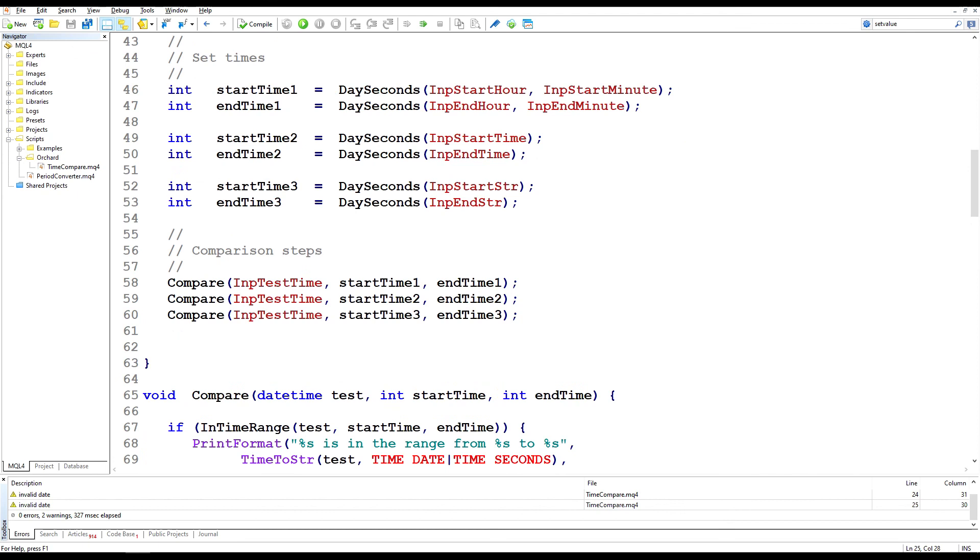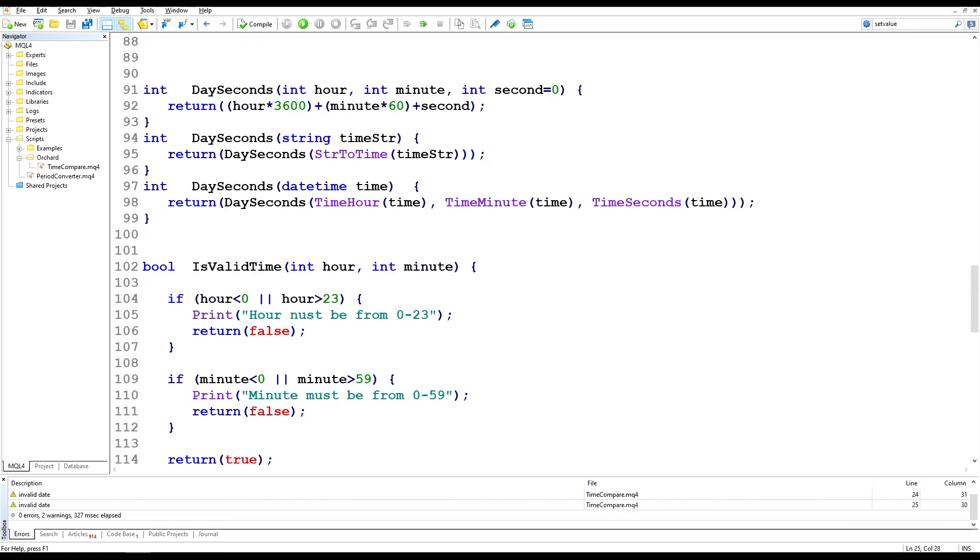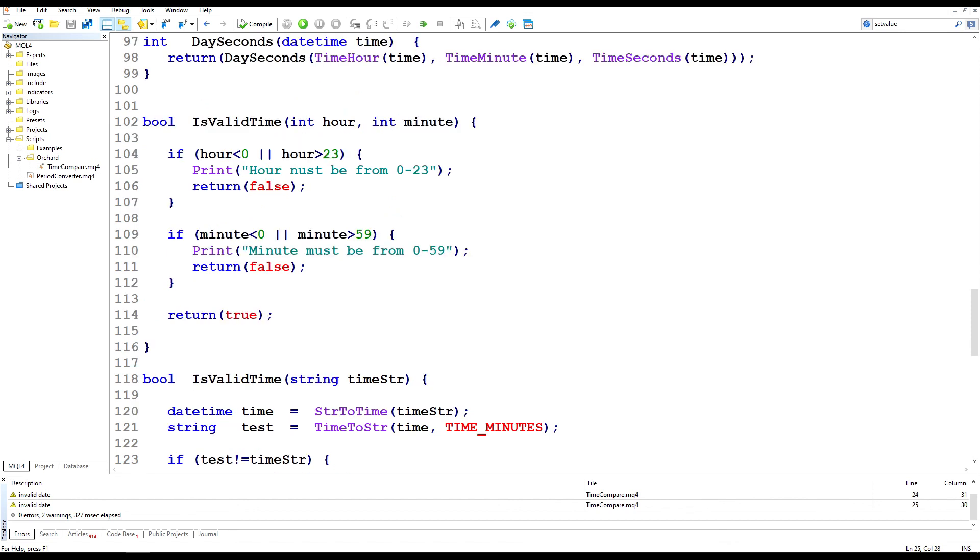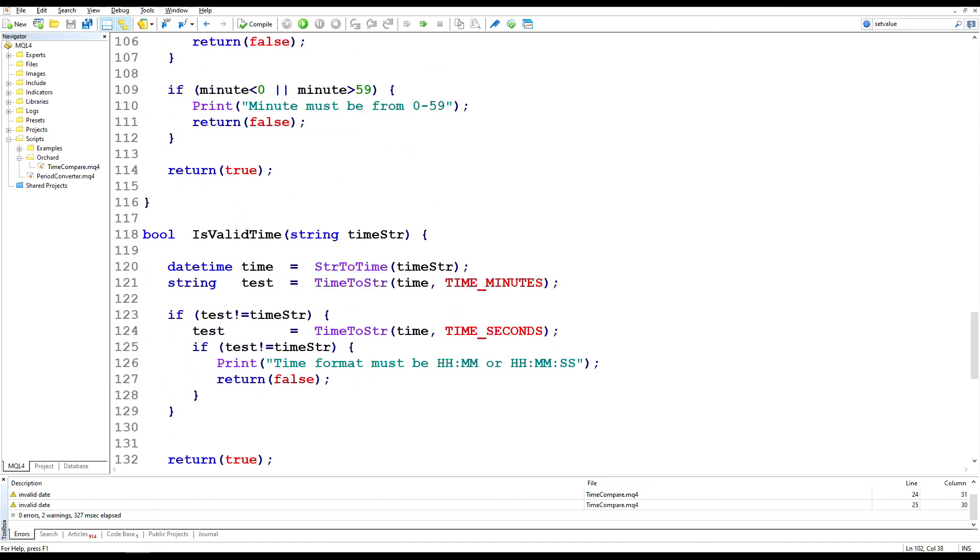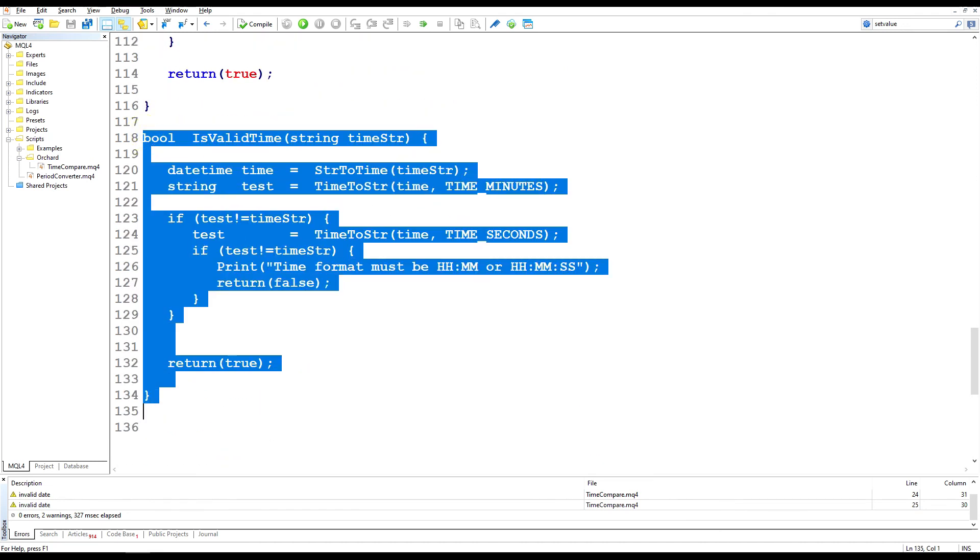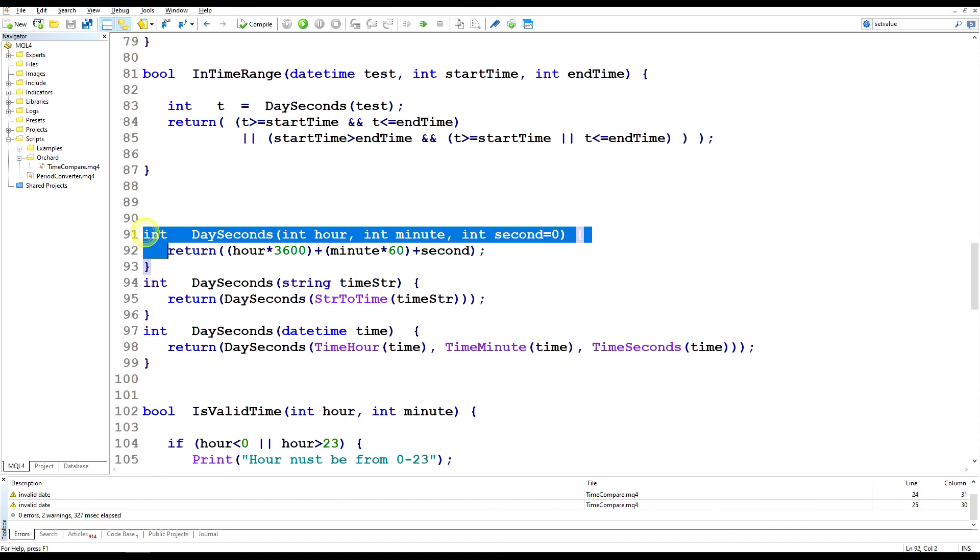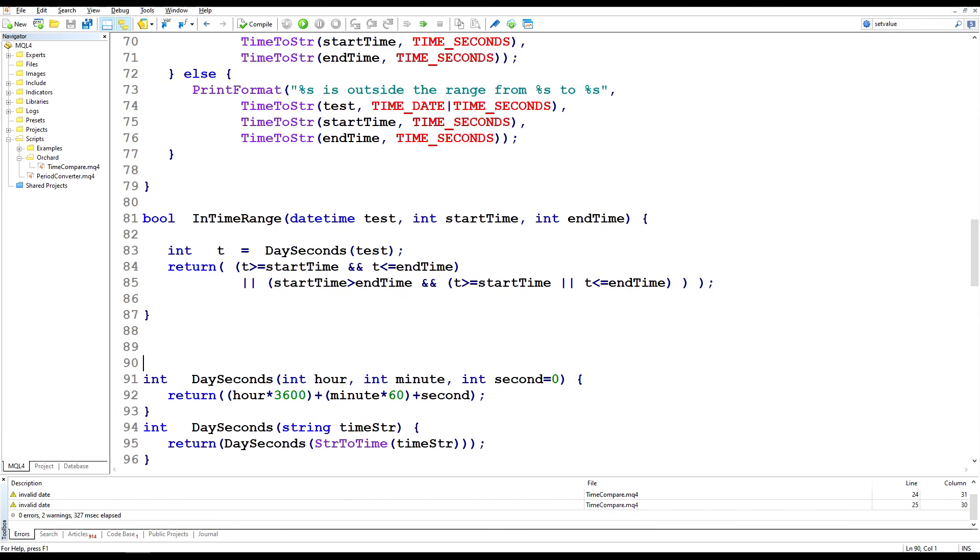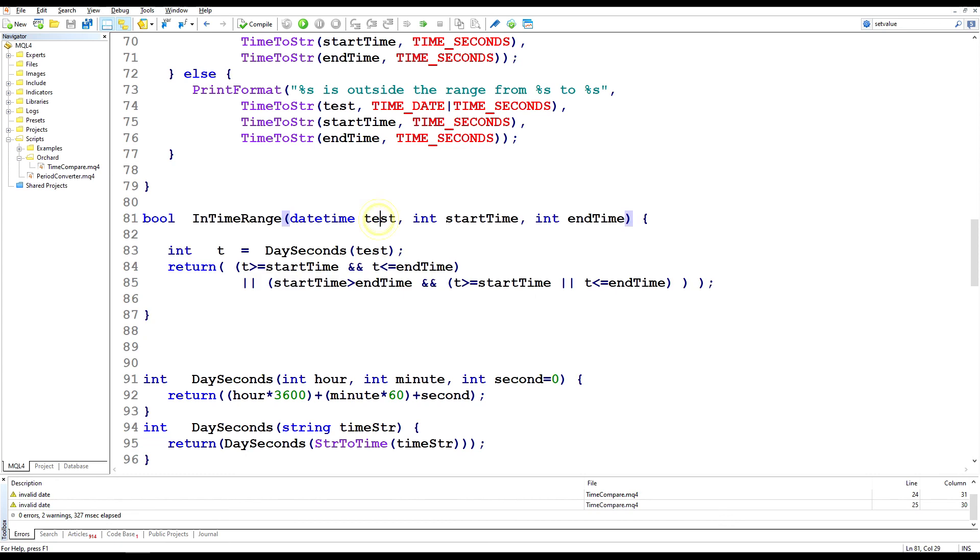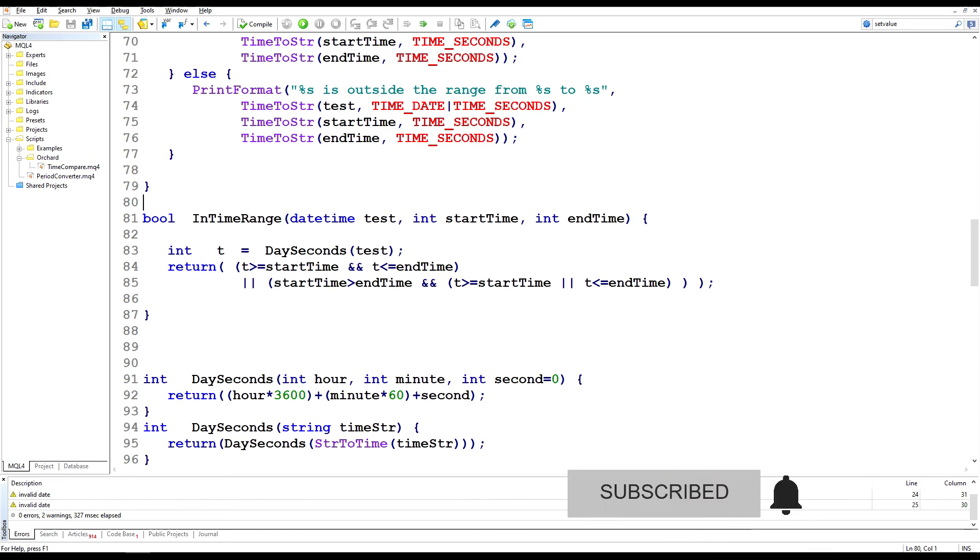So in summary, I've created three library functions that I keep in a standard include file. I have the is valid time functions, one taking hours and minutes and optionally you could add seconds to this, and the other taking a time string. Then I've also created the day second functions which convert a date time or an hour minute second into seconds of a day. And then I have the in time range function which compares an input test time to those integers of start and end time. I hope this is useful to you and thank you for watching.